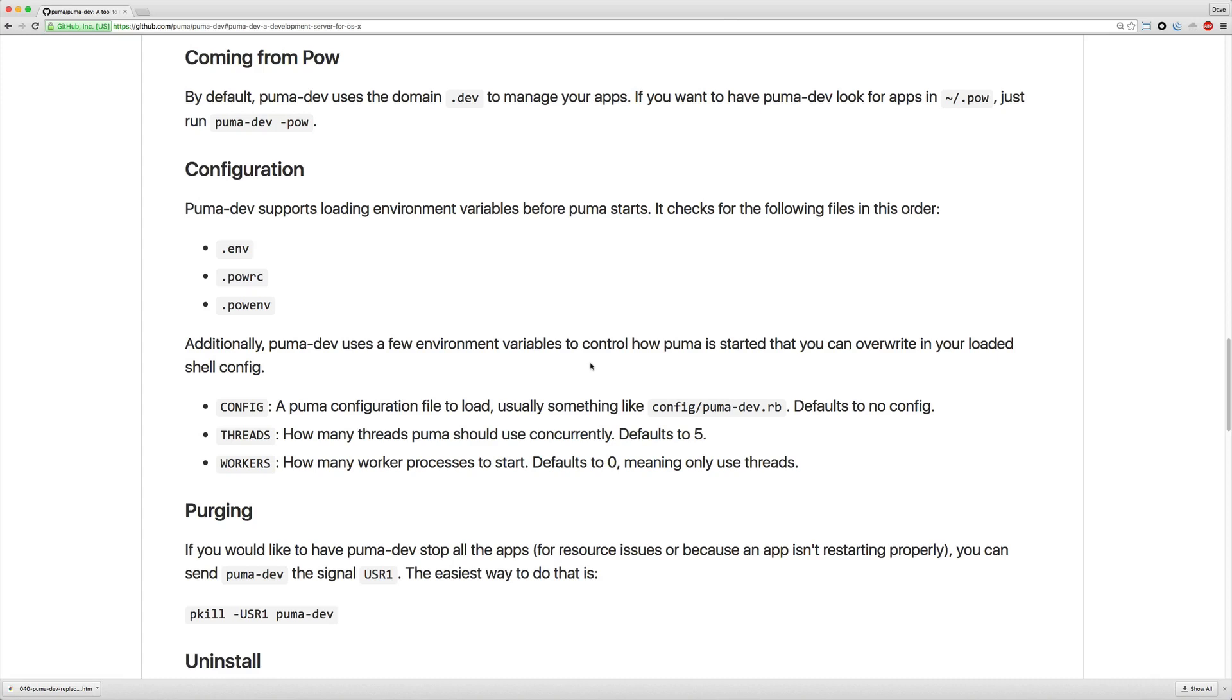Additionally, puma dev also uses a few environment variables that you can set to set how many workers or threads or even a config file, which it does default to no config, how you would want puma to be loaded.